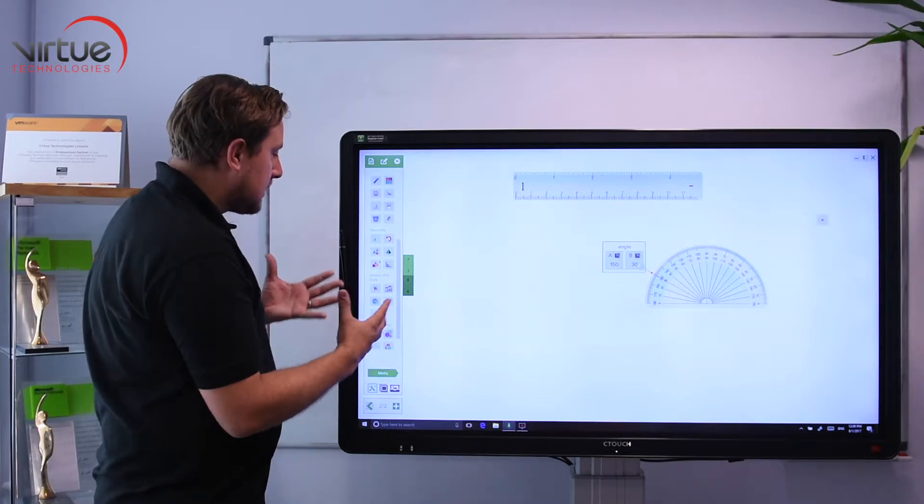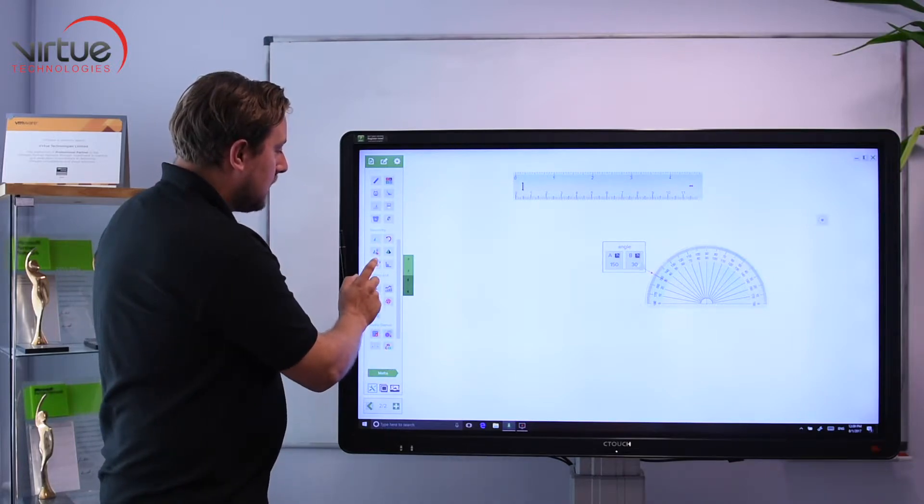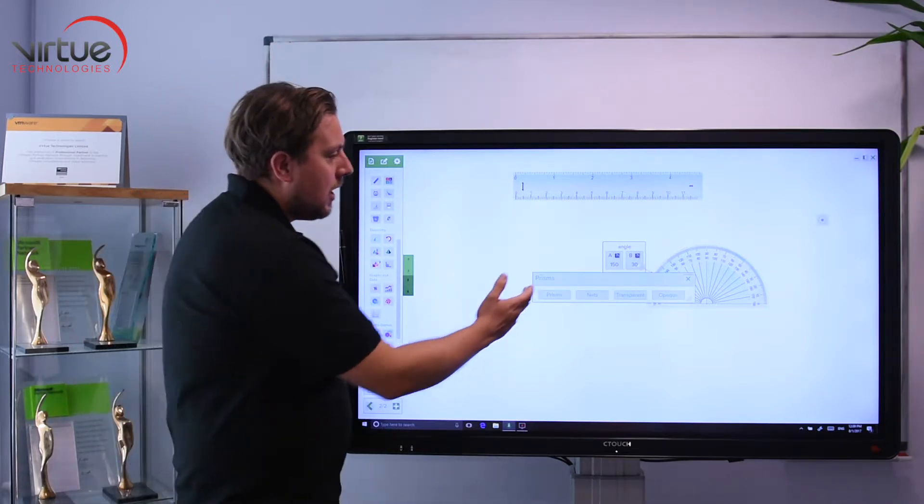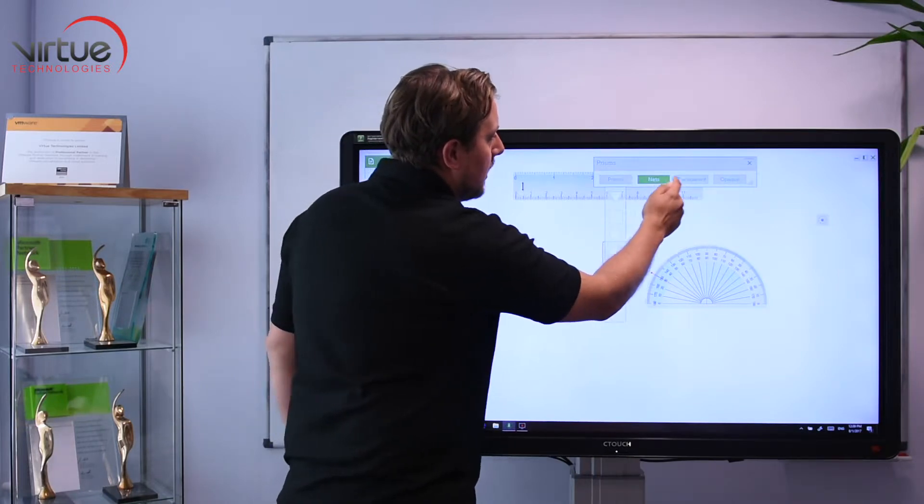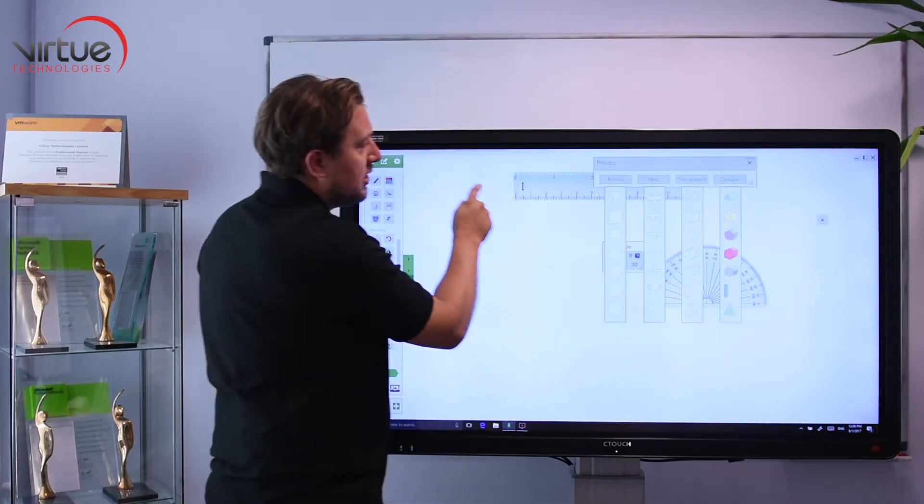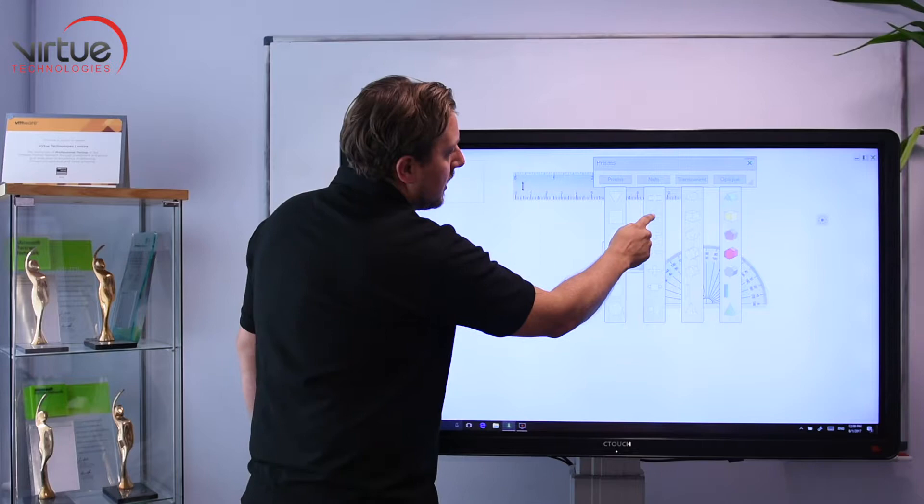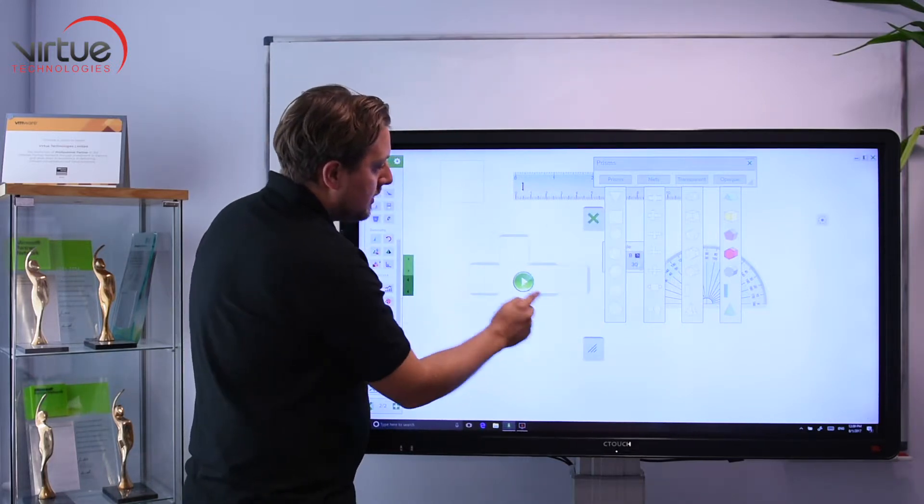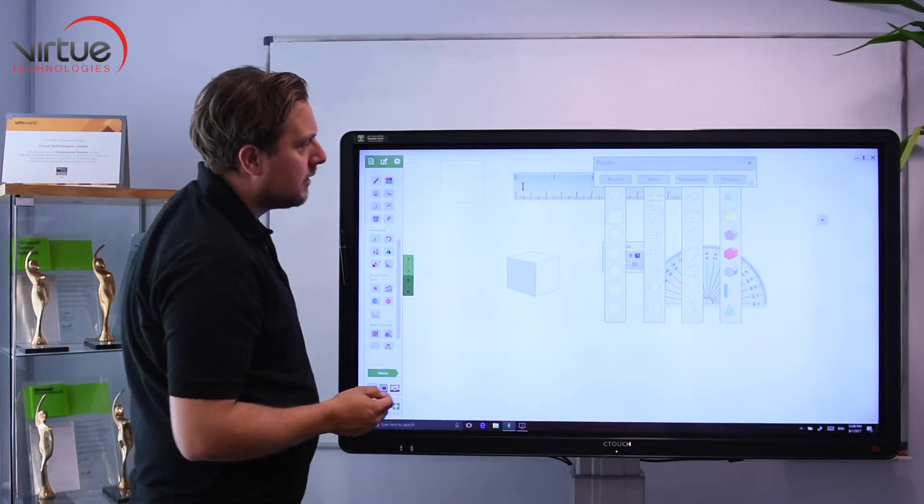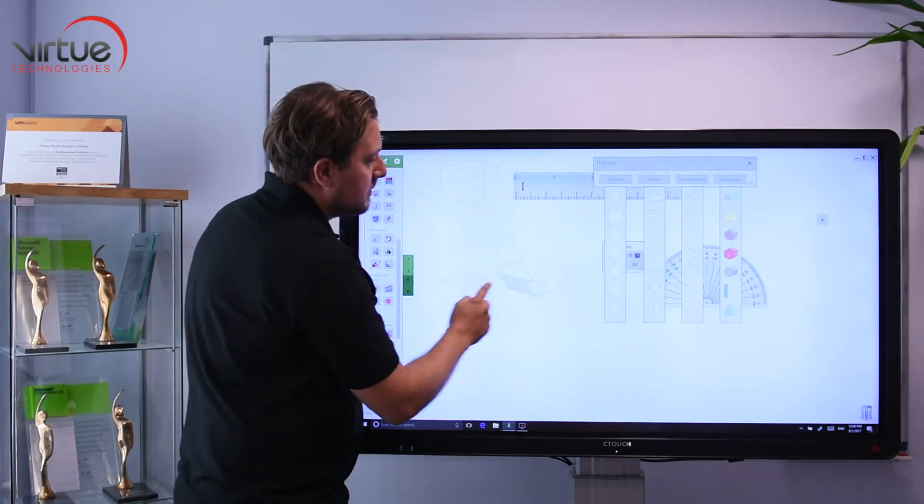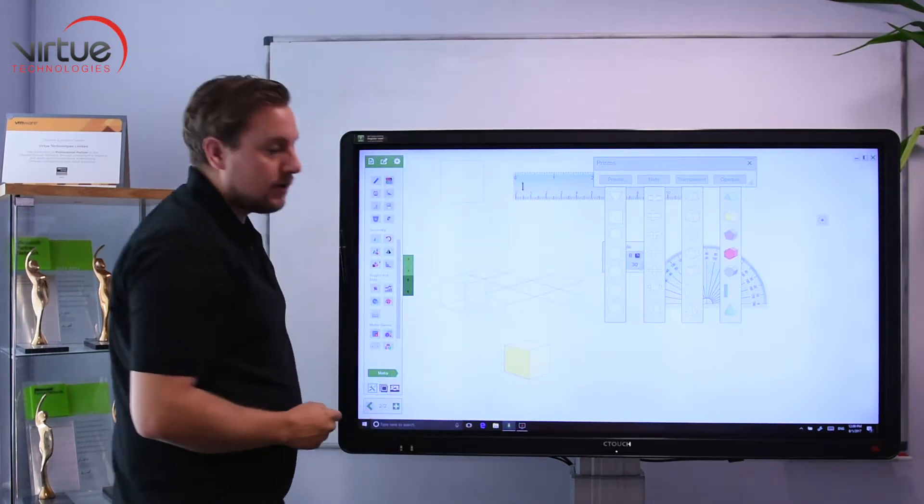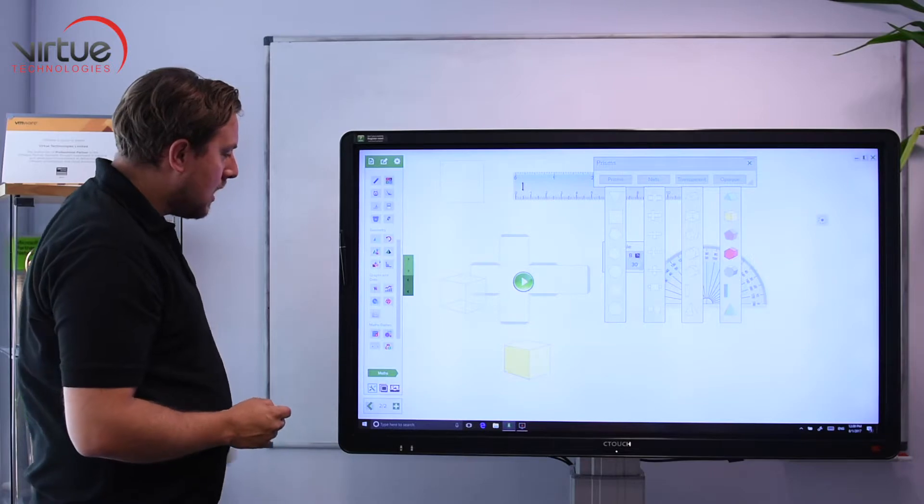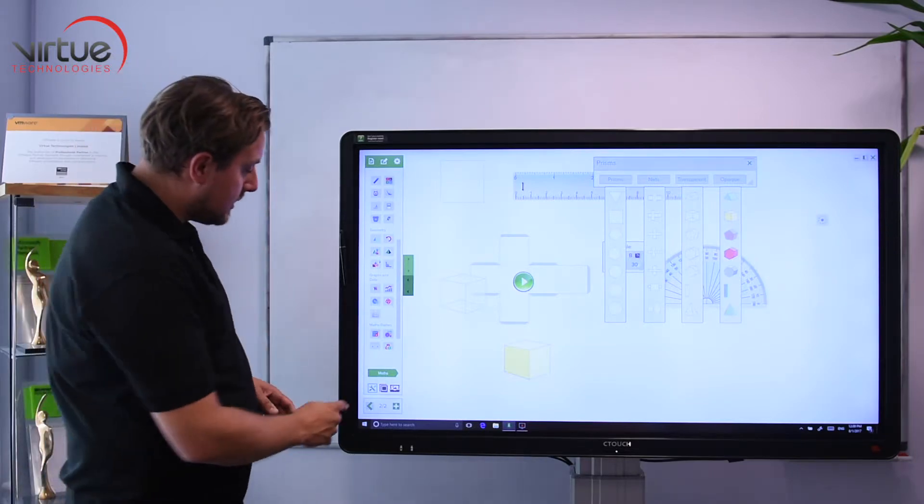Finally on the maths there's quite a few here, obviously I'm just going to go through a few of them. Prisms - this is quite a nice one. I can drag a shape out and then I can drag out the net of that shape and show how that net goes together. And then drag out the transparent and the opaque versions of it as well. So that's just a taste of what's in maths.